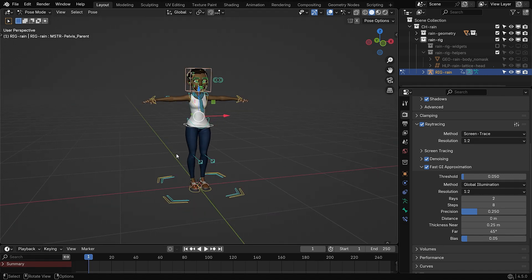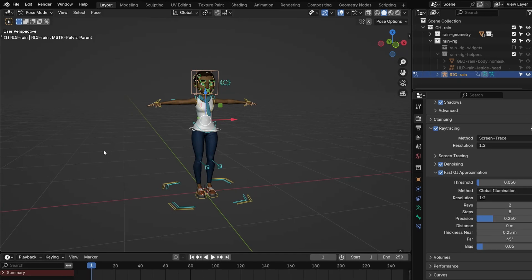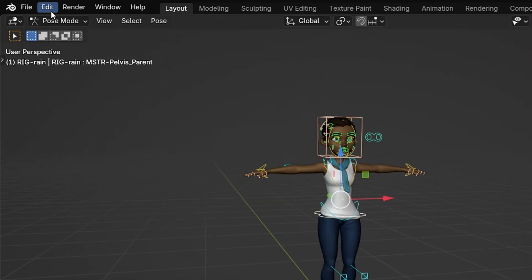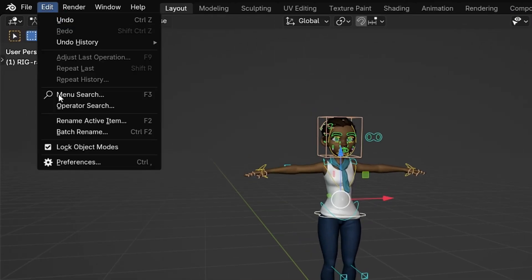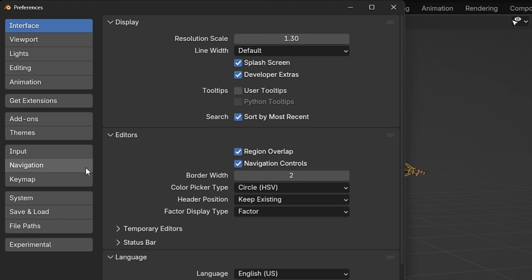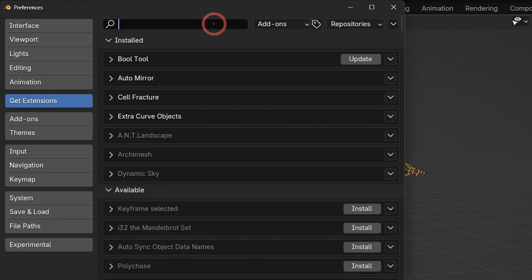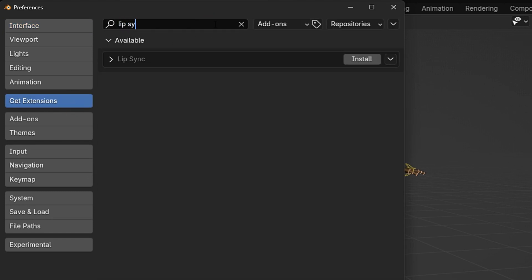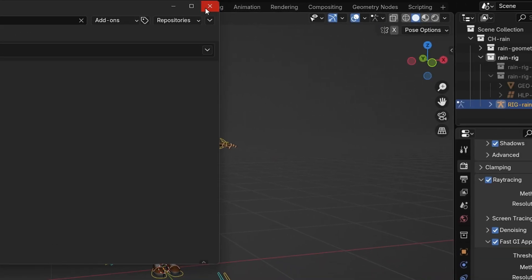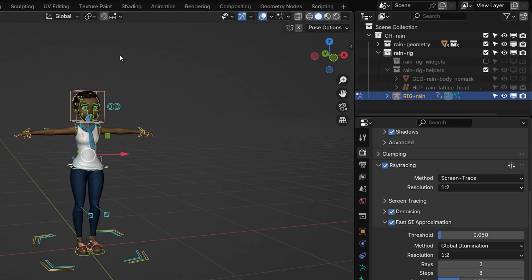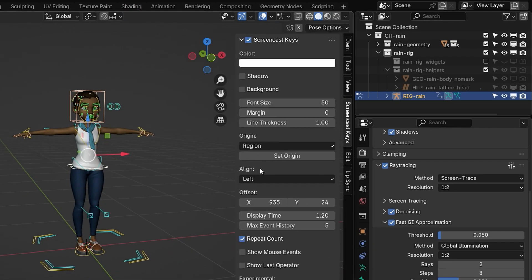Now let's set up the add-on we'll be using for lip sync animation. The lip sync add-on comes built into Blender, so you don't need to download anything from an external website. To install it, go to the Edit menu and open Preferences. Then switch to the Get Extensions tab, search for Lip Sync and install the add-on. The installation process may take some time. Blender will automatically download and install it in the background. Once it's ready, press N to open the right-hand side panel and you'll see a new lip sync tab there.